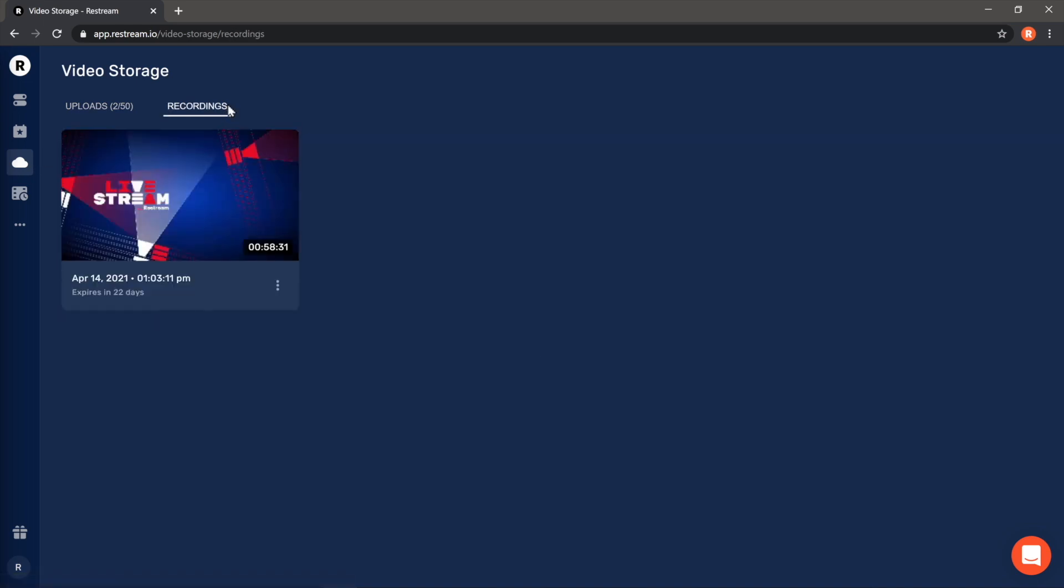Now, let's find the one that we want to download from. In this case, it's pretty easy, as I only have one past live stream recording. Select the three dots located at the bottom right of the video, and then choose Download.